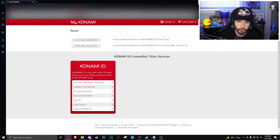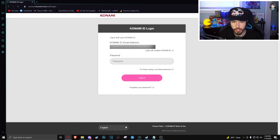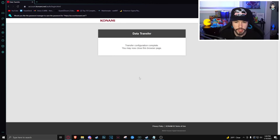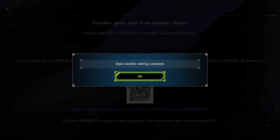Type in the link they provide or scan the QR code, then log in through your Konami account. I'm going to type in the link now, and once it asks for my password and I enter it, the game will say the transfer is complete. Switching over to my Nintendo Switch, it says 'Transfer setting is complete.'